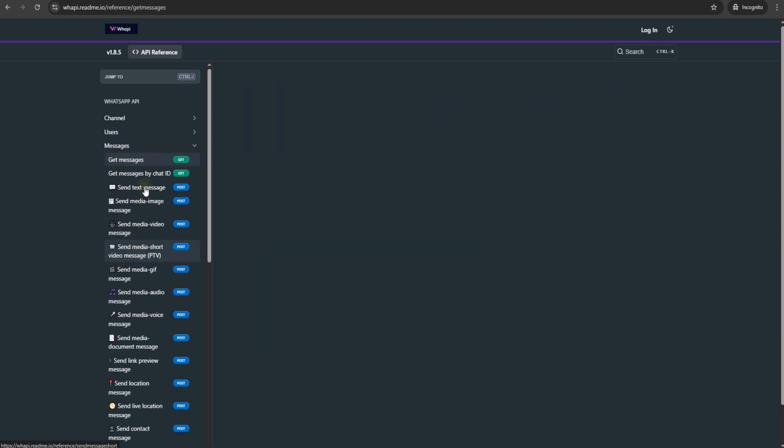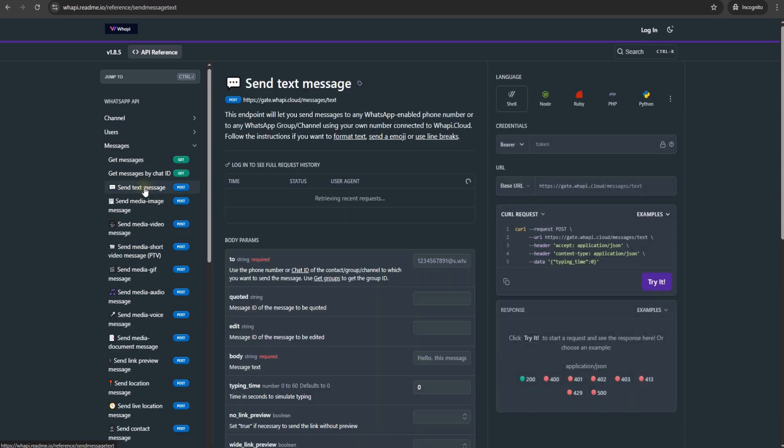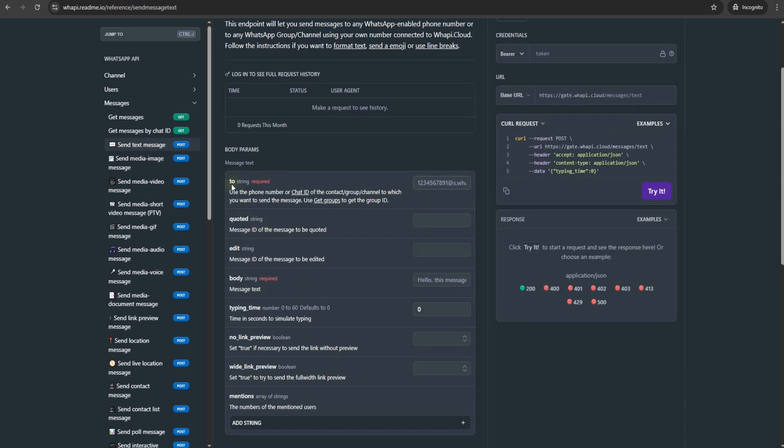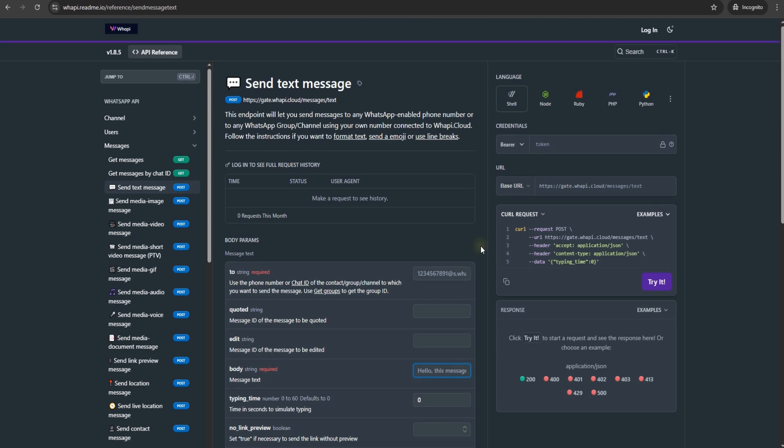Let's see what this method requires. The request body must contain two parameters: who to send the message to, and what the message text will be.